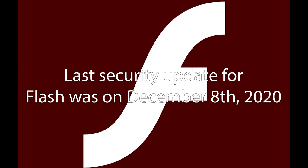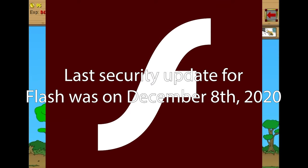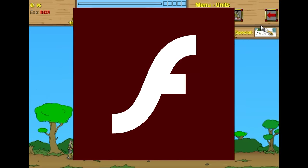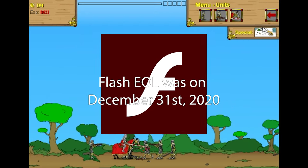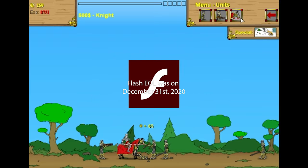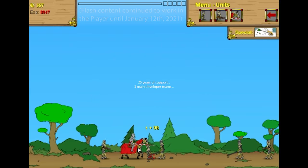The final security update for Flash arrived on December 8th, 2020. And finally, on December 31st, 2020, Adobe Flash was discontinued.